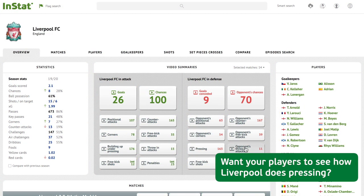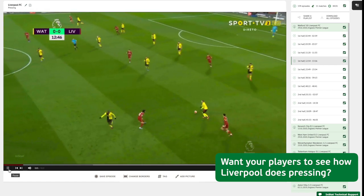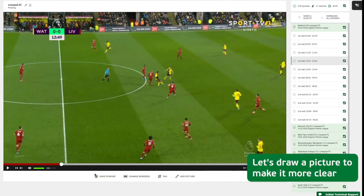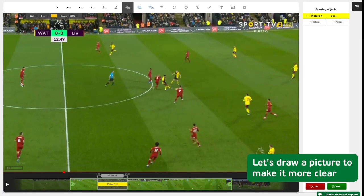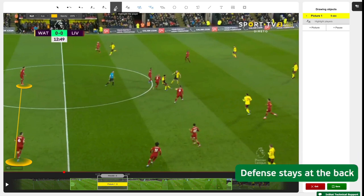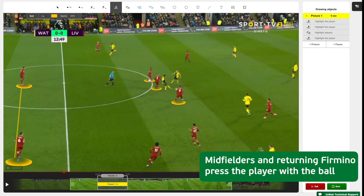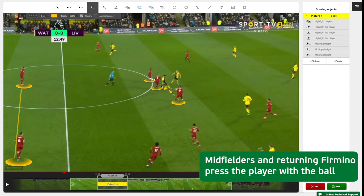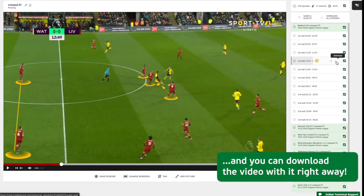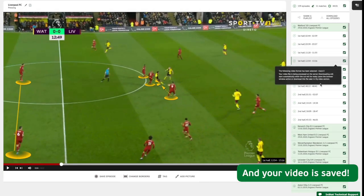Want your players to see how Liverpool does pressing? Let's draw a picture to make it more clear — for example, the defense stays at the back. You can download the video with the drawing right away. Your picture and video are saved.